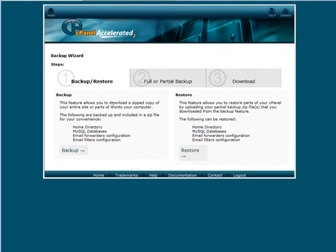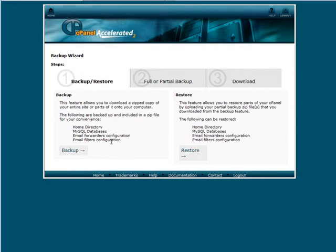Now here you can do a backup of the home directory, SQL databases, email forwarders and email filters. And then over here this is where you restore those.